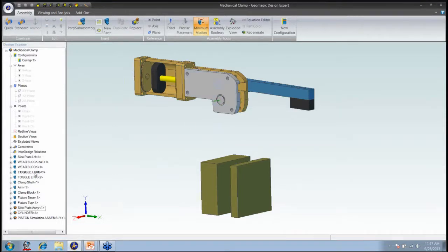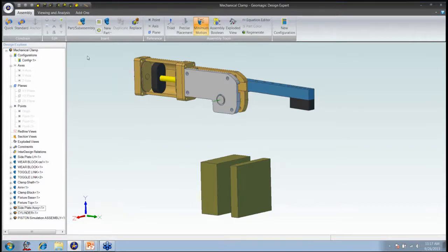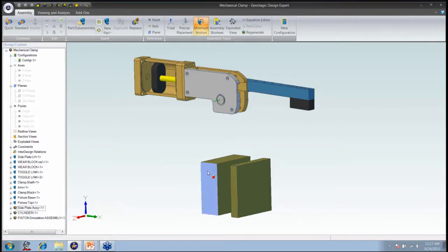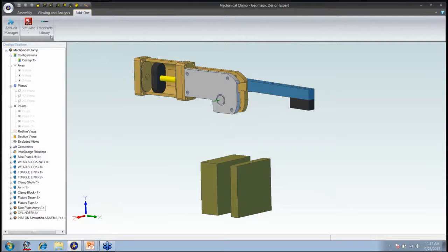Here in Geomagic Design we have the clamp assembly with all constraints defined. My forte is more the motion and FEA side. We've got it fully constrained. The two blocks at the bottom represent a basic fixture — we're going to come down and clamp a part against a fixture. The big block on the bottom represents a ground block and the top block will represent a workpiece. Let's send this model over to Simulate for Geomagic Design by clicking on Add-ons and then the Simulate icon to export.